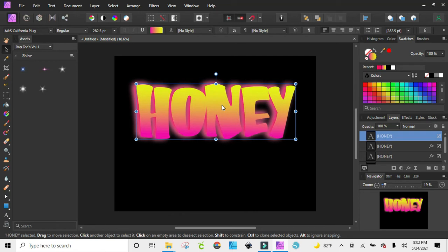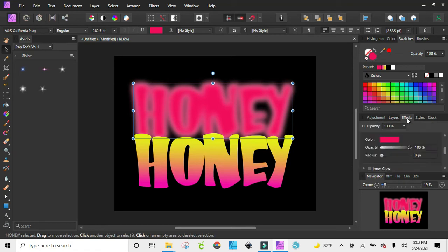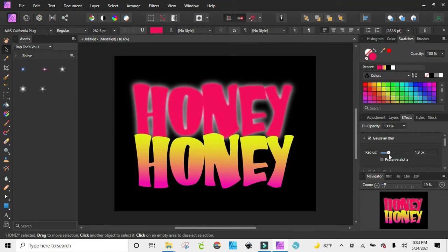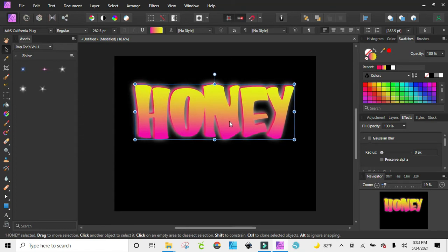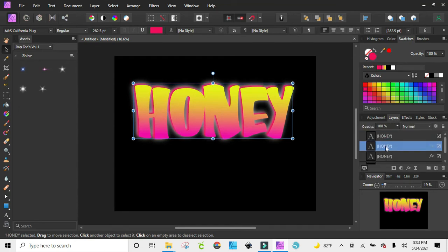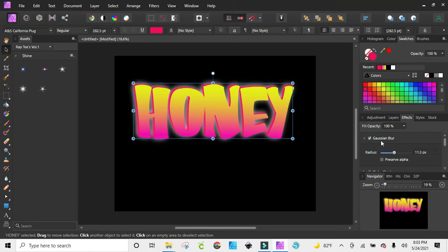I'm going to move this right here, and when you do it like this you can go to your effects and go back to my Gaussian blur and bring it down just a little because I want to see some of that pink back there. So I kind of get that layered effect on top of having my blur in the back.